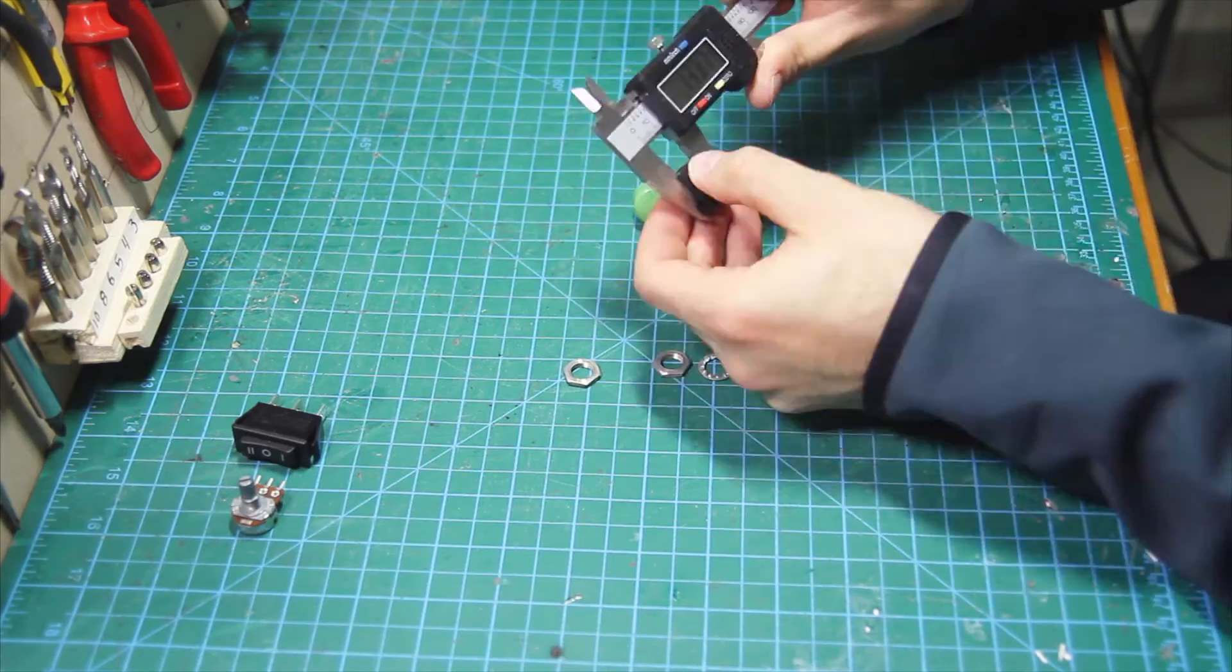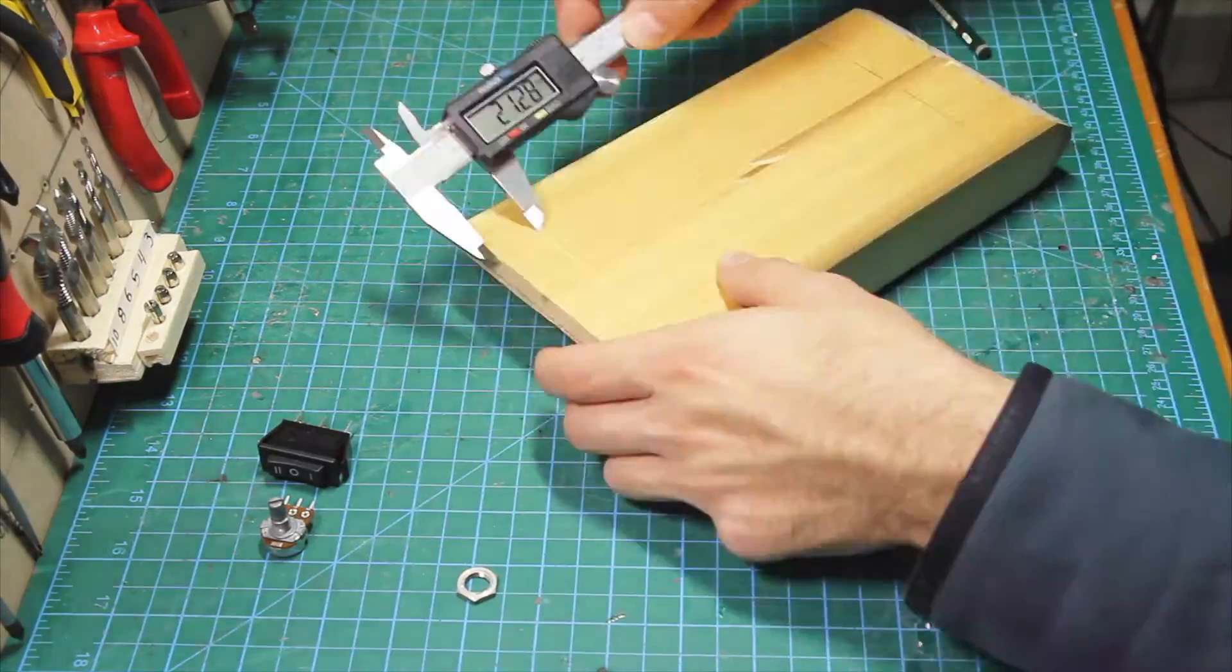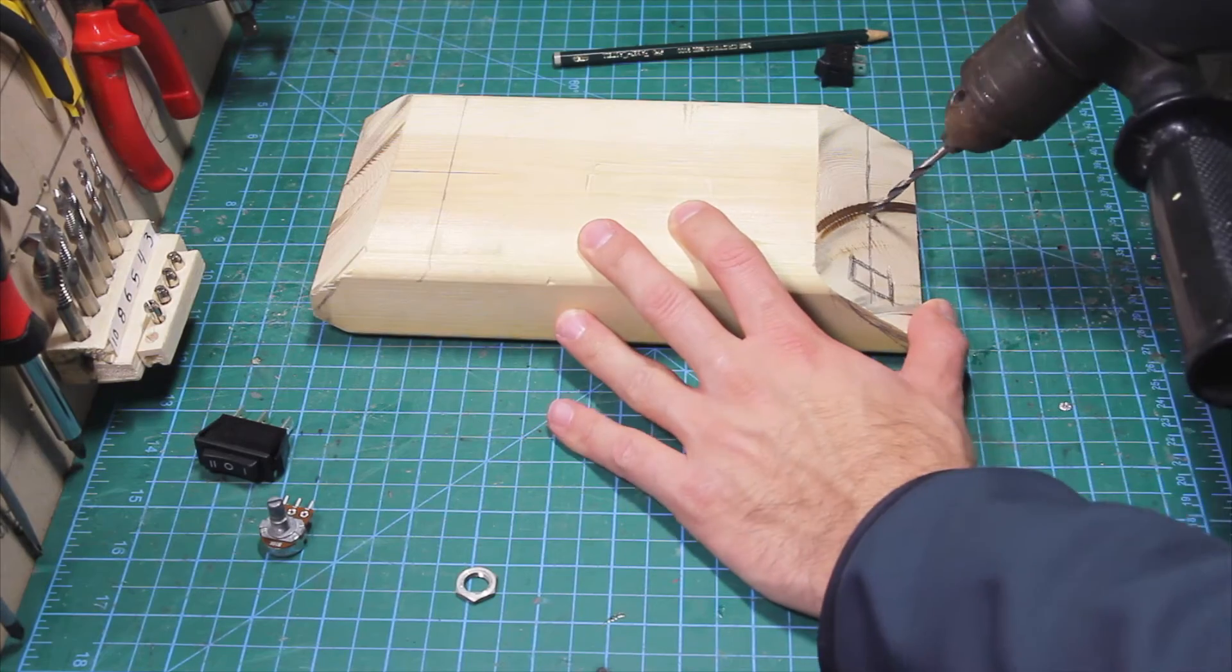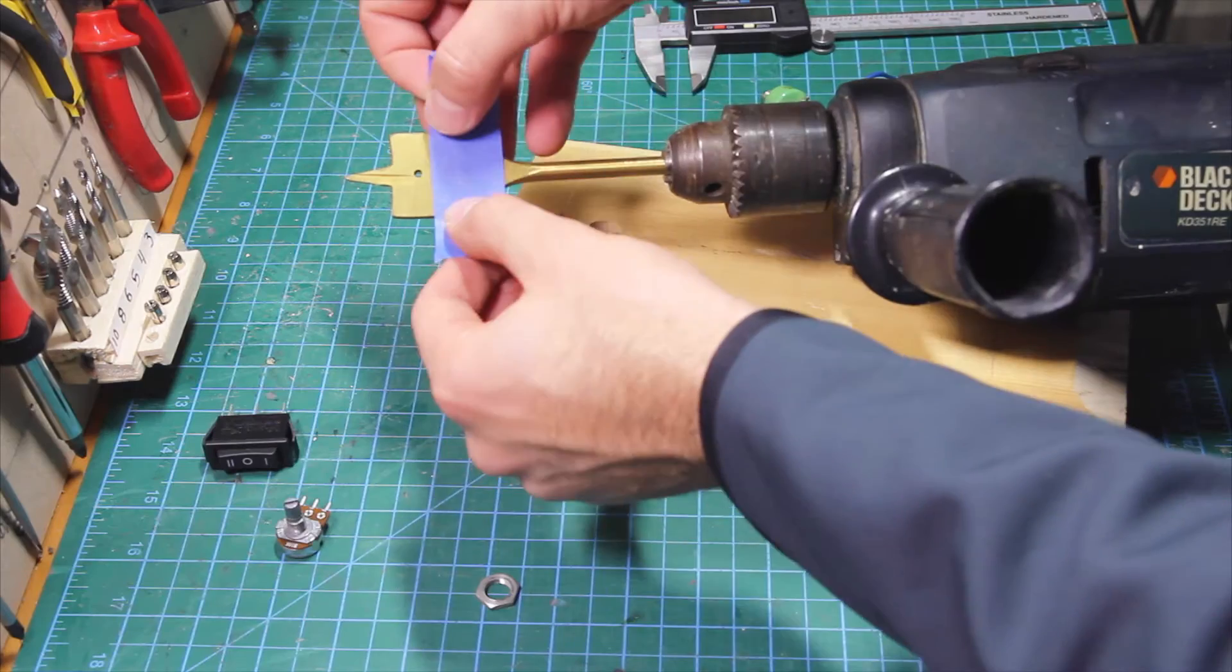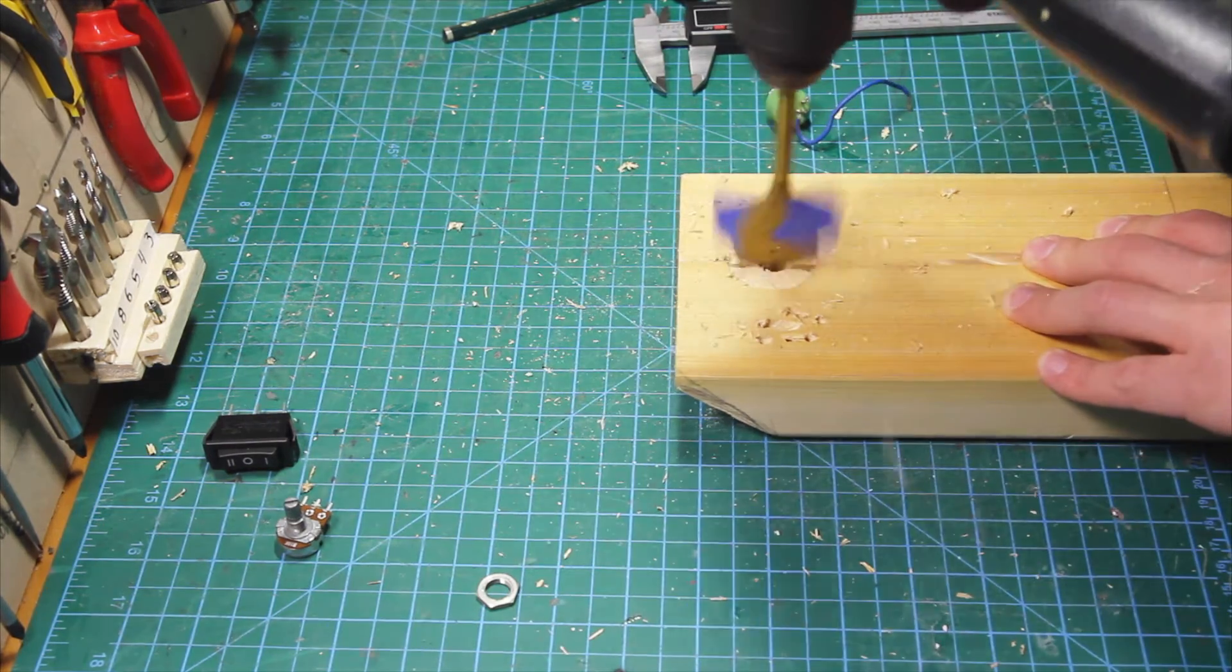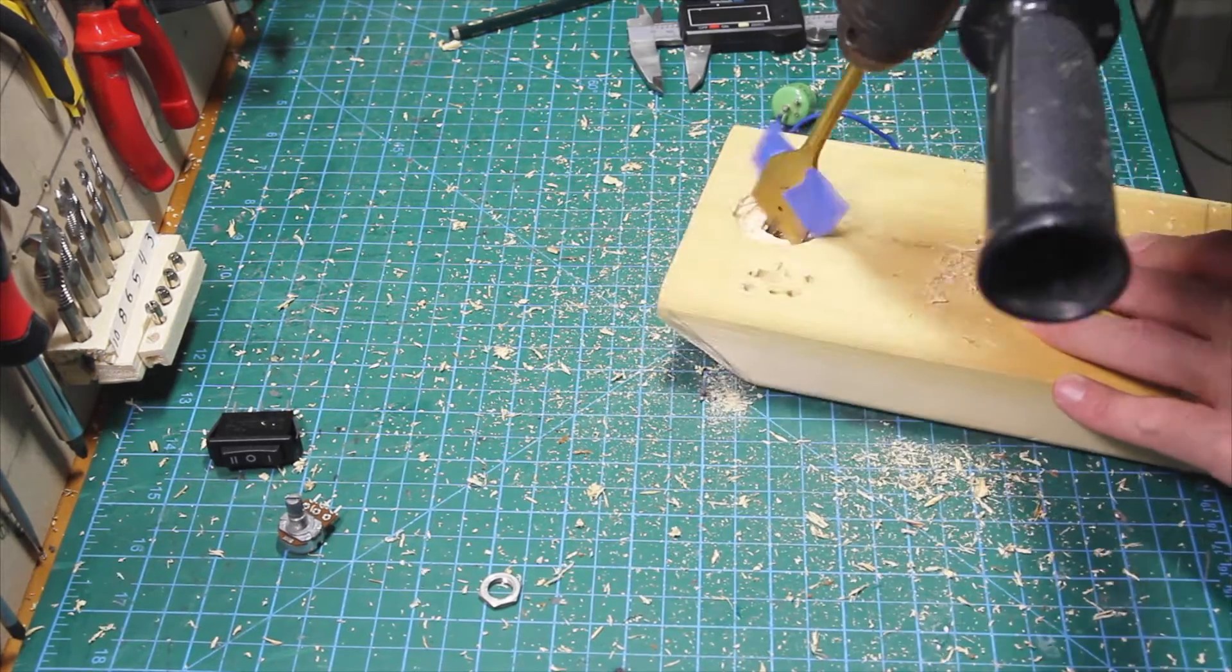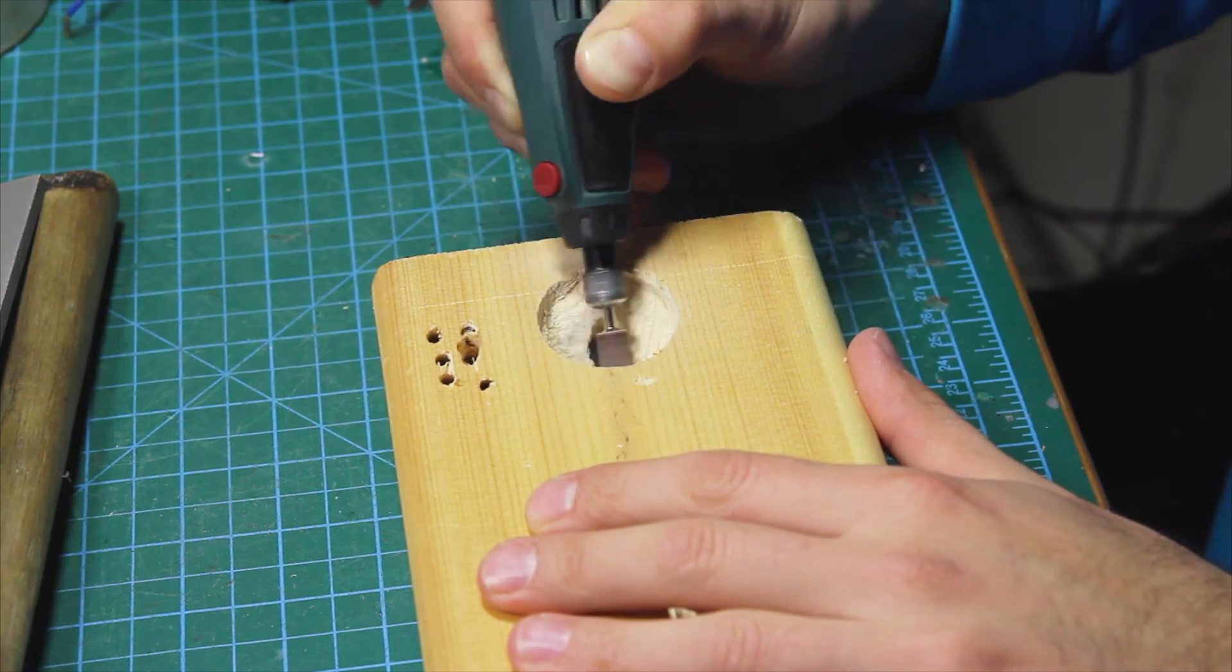I measured the potentiometer and switch diameter and marked the center of the holes. For the potentiometer I used a 32 mm bit and marked the safe depth at roughly 45 degrees angle. I also shaped the wood edges with a rotary tool.